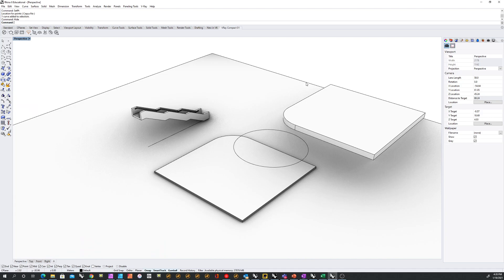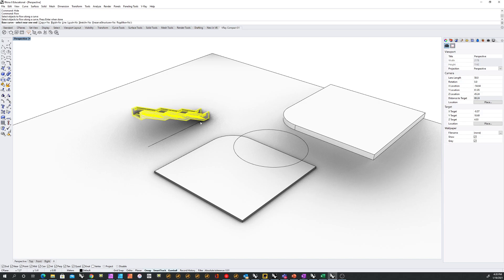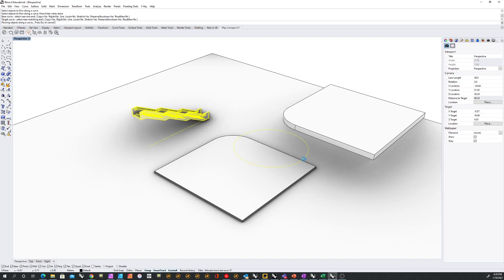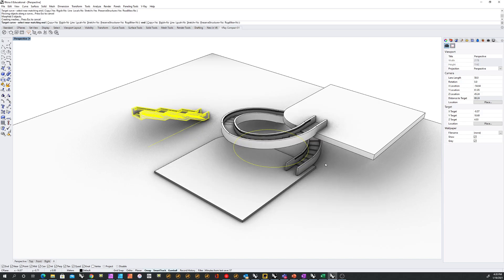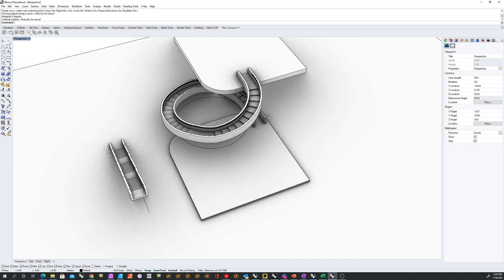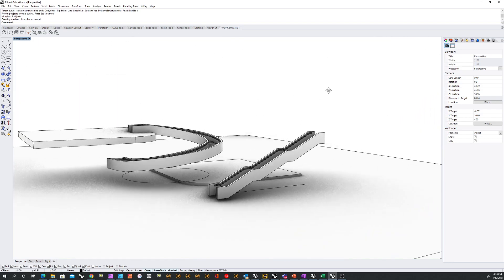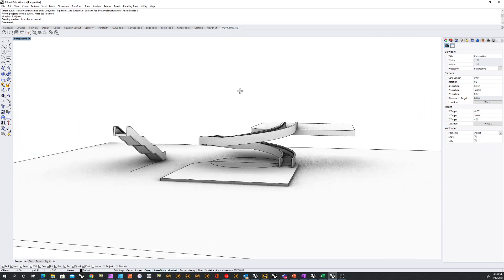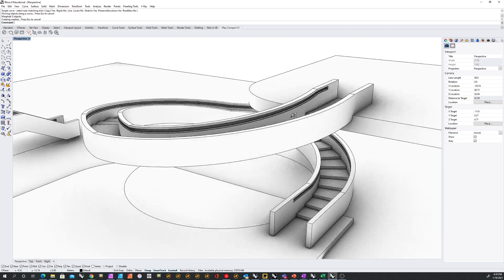So now I'm going to do flow again. Select my object. Select the curve, and then select the target curve. And I want to make sure that stretch is turned on when it comes to flow. And here we go.